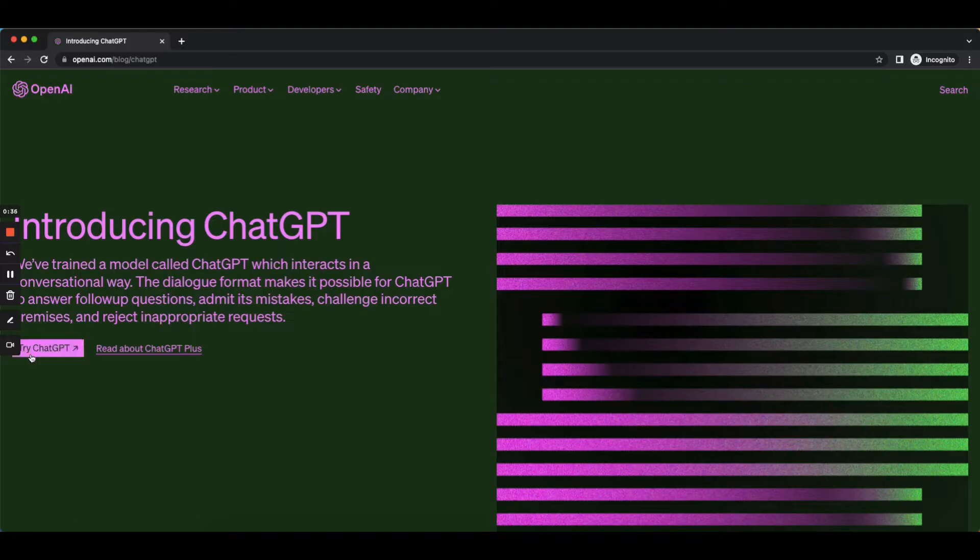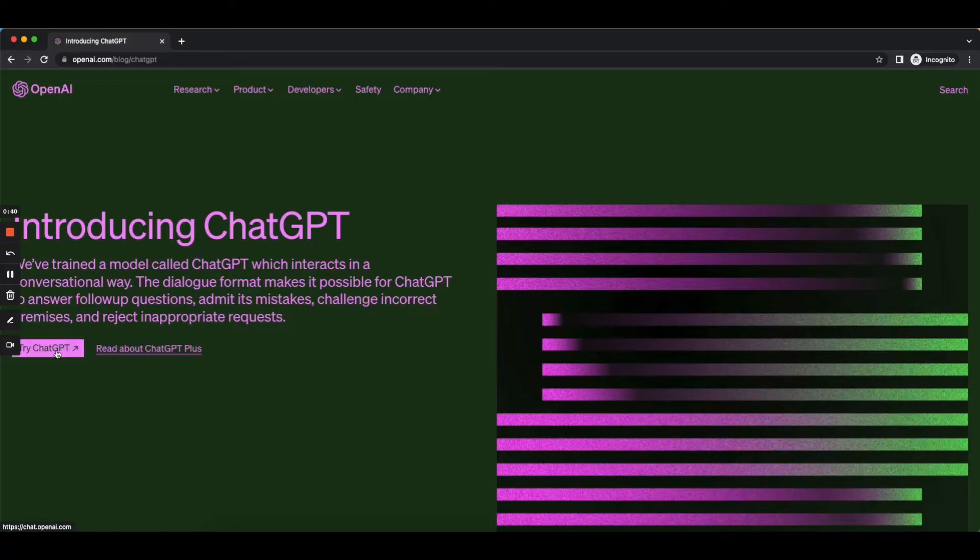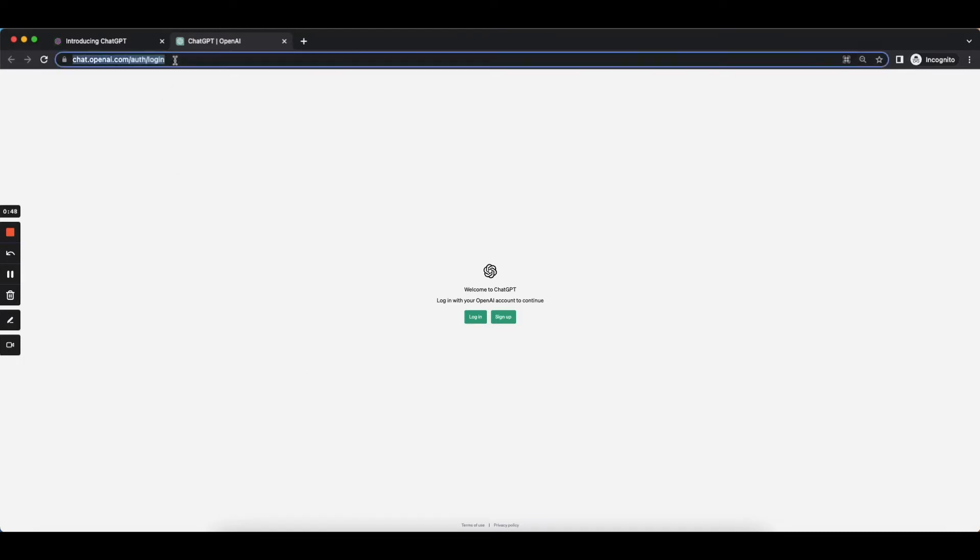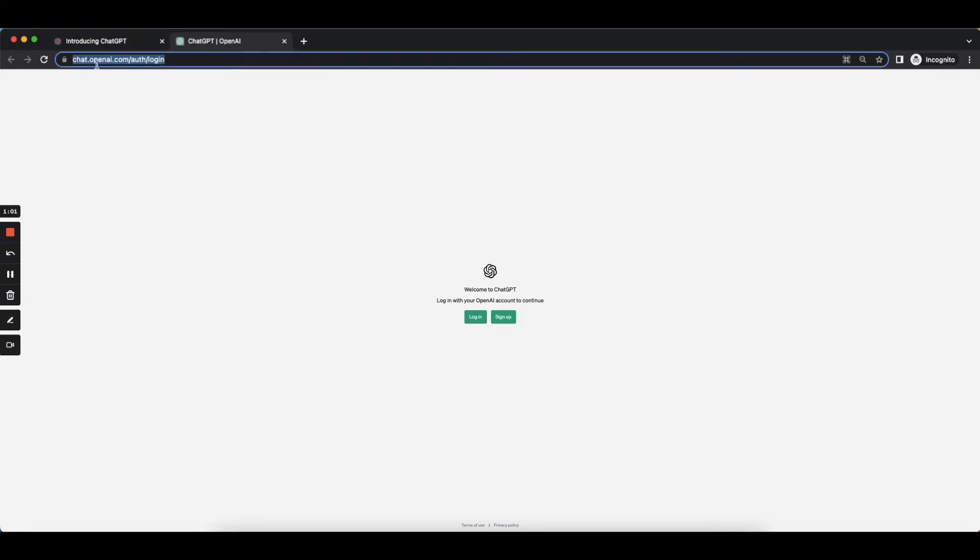And just over on the left here it says Try ChatGPT. There's this button here and if you click that it's going to open us up a new tab which is now the ChatGPT site. So this is the link that you're going to want to grab, the browser link for when you're using ChatGPT is chat.openai.com and then it's going to be forward slash chat.